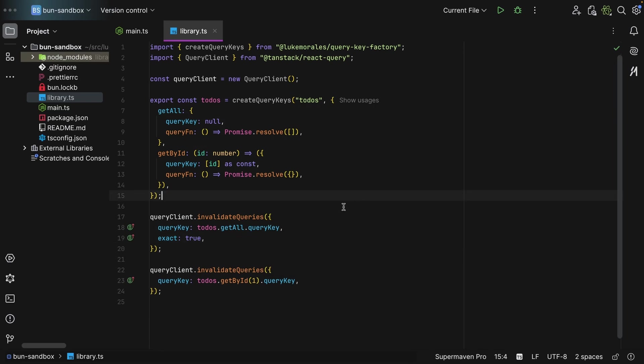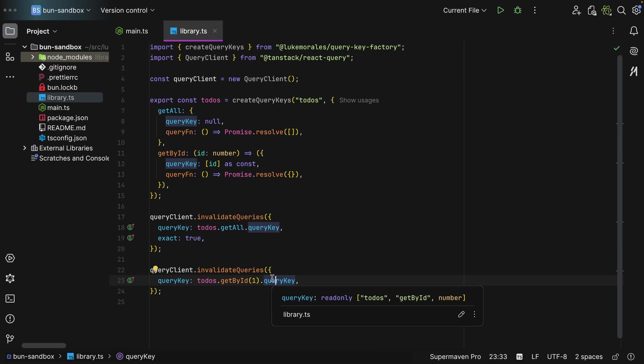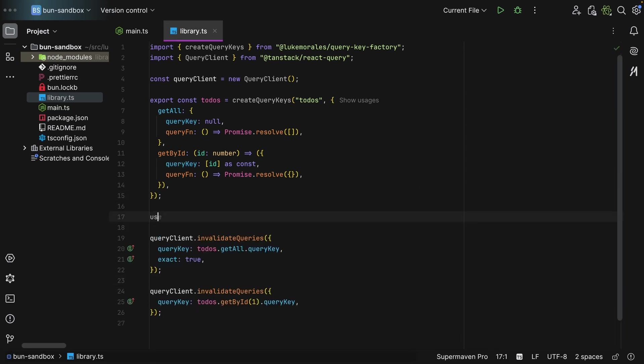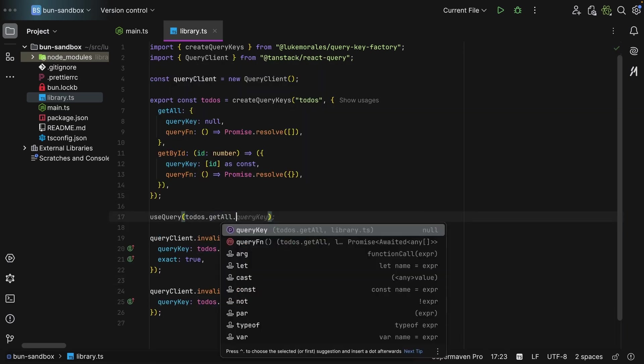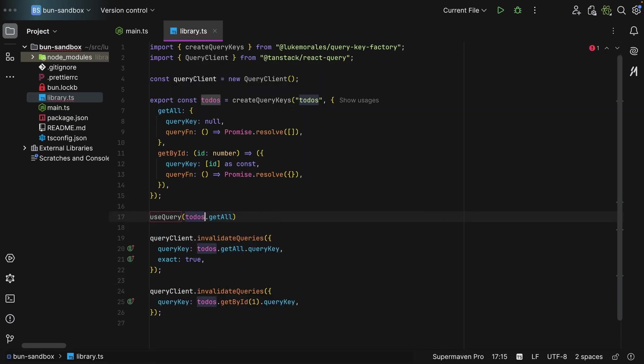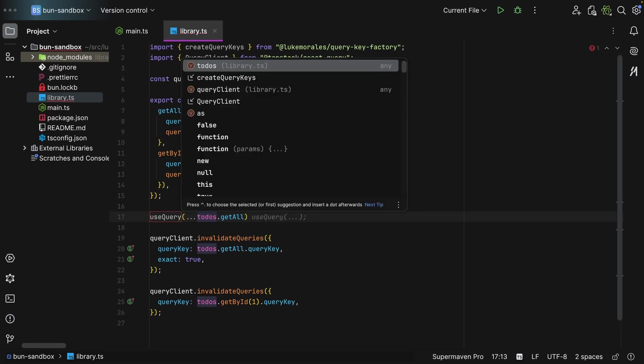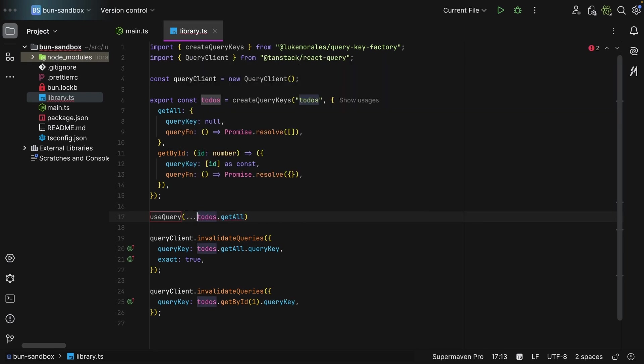And for composite keys, you invoke it because you need to construct the query key. And then you say that query key. And as you can see, it is todos, then getByID, and then number. Now as for performing the queries themselves, you just need to say useQuery, todos, getAll, and that's it. You spread all of this over, and then you can override the properties and do whatever you want.